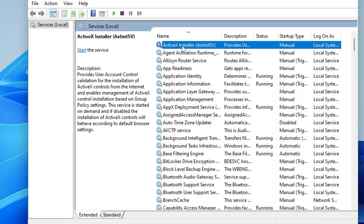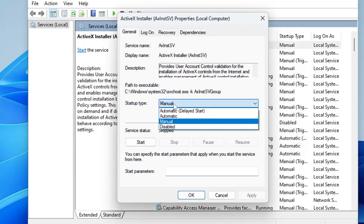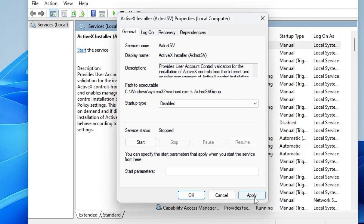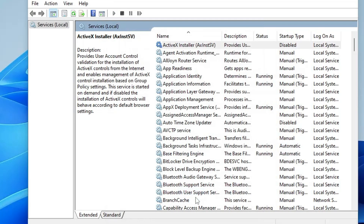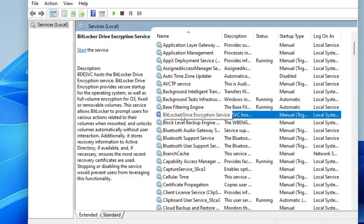The very first service is the ActiveX Installer, which is basically used for Internet Explorer, which we don't need anymore. Double-click on it, from the Startup Type dropdown choose Disabled, make sure the status is stopped, then click Apply and OK.